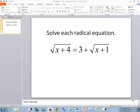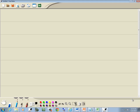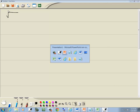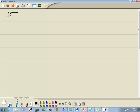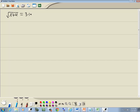Let's take a look at this radical equation. We get square root of x plus 4 is equal to 3 plus square root of x plus 1. Now our steps say to get a radical by itself — it doesn't matter which one. I notice that there's already a radical by itself on the left side.